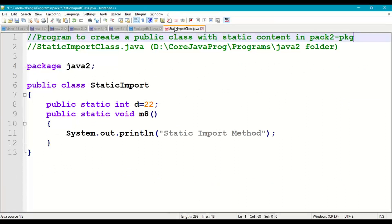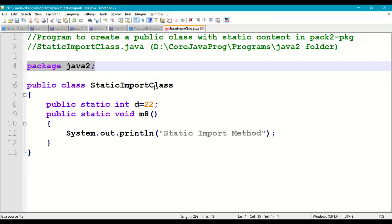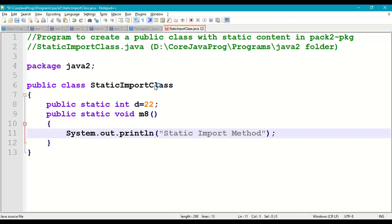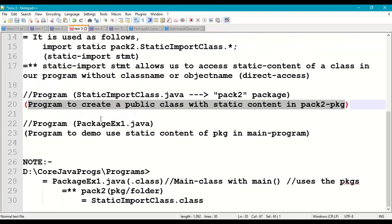The program creates a public class with static content in the pack2 package. The class is named StaticImportClass with package name java2. Under this we take two static members: public static int d = 22, and public static void m8 which displays the message 'static import method'. Save this in your working directory D:\CoreJavaPrograms\java2 as StaticImportClass.java.